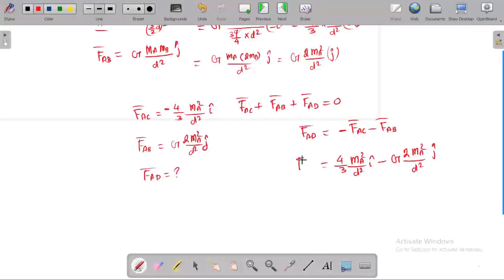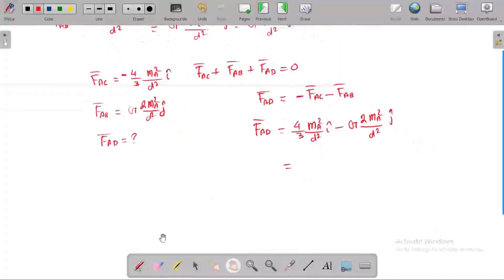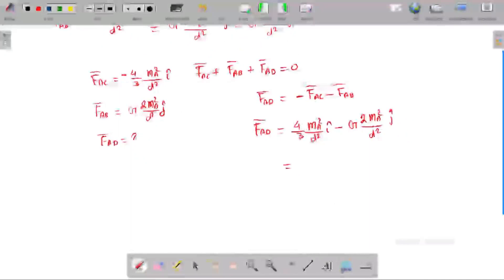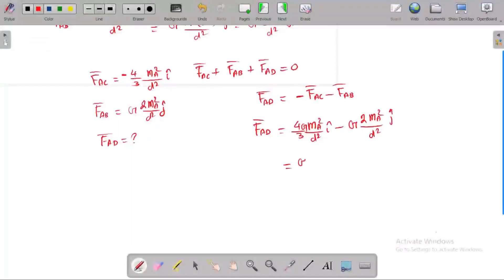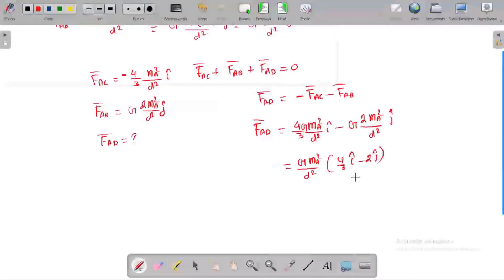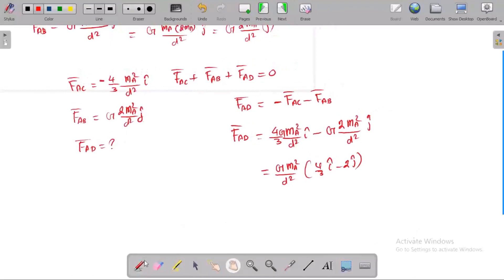So this is my FAD. We simplify by taking G·MA²/D² as a common factor, giving FAD = G·MA²/D² · (4/3 î + 2 ĵ). Solving for the magnitude: FAD equals G·MA²/D² times the magnitude of (4/3 î + 2 ĵ).